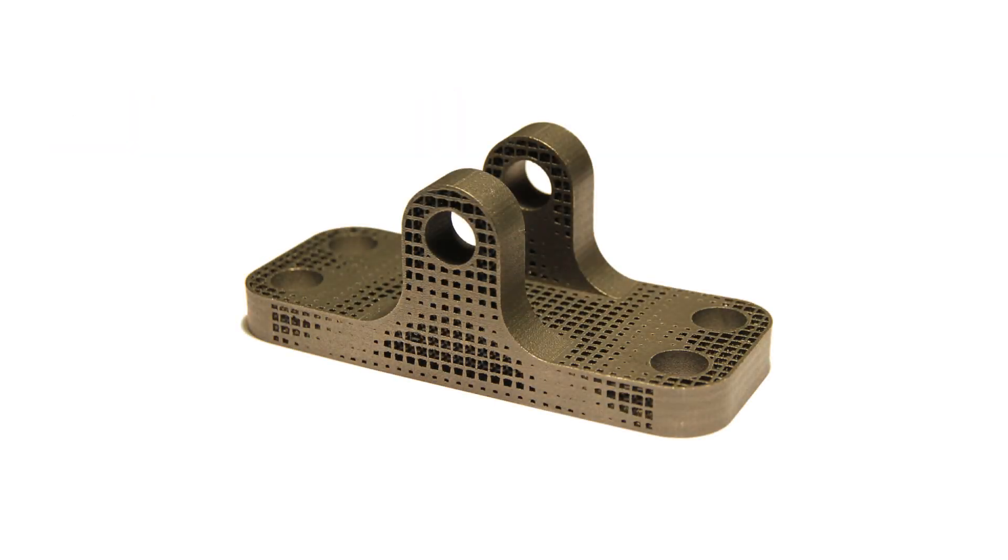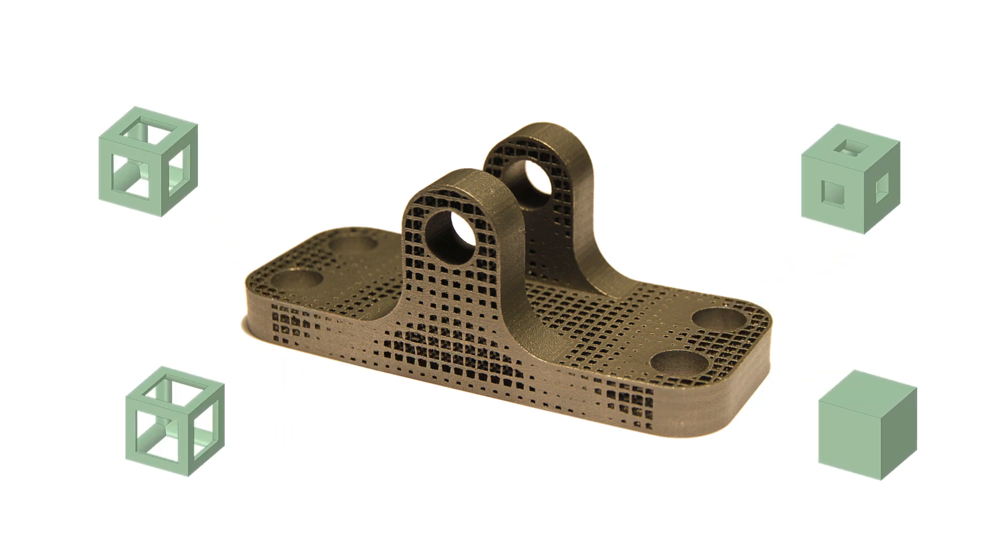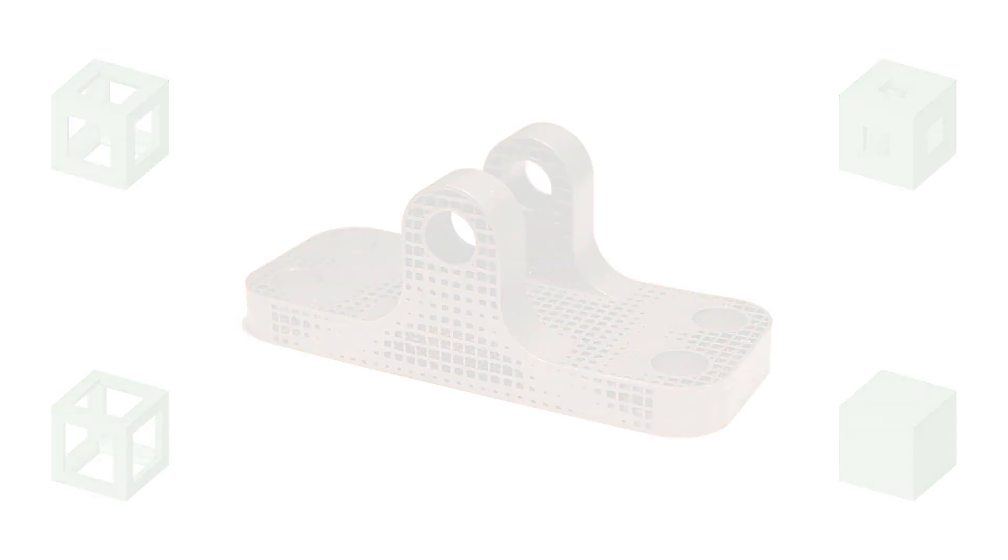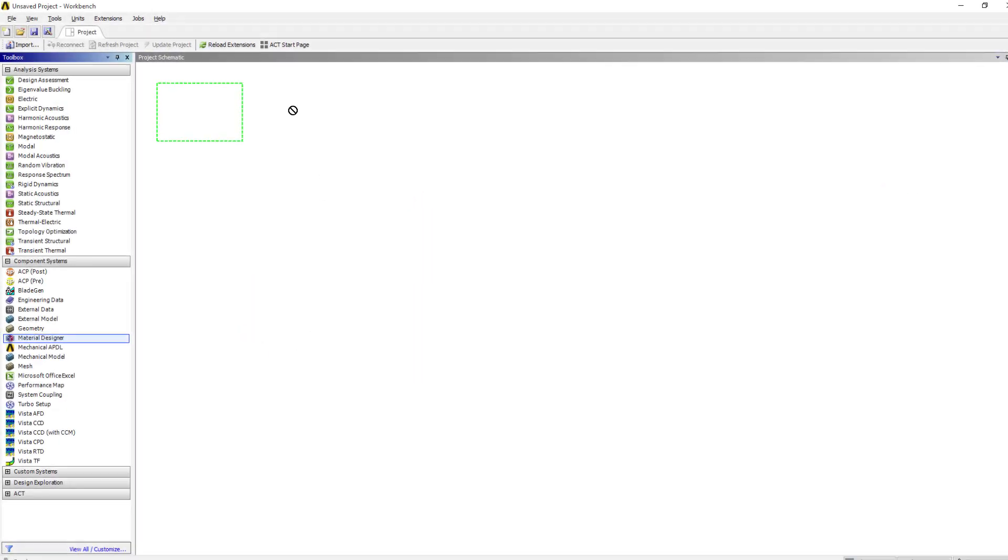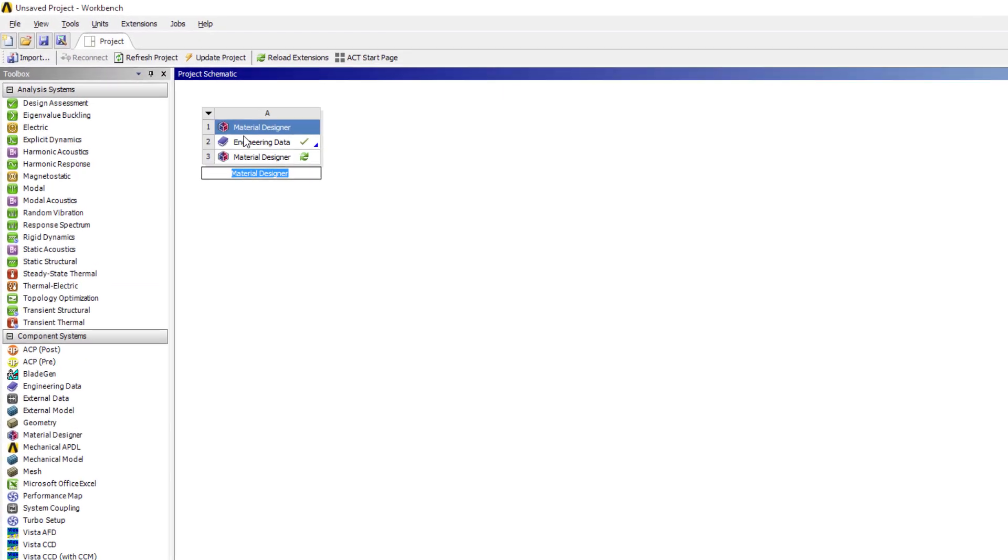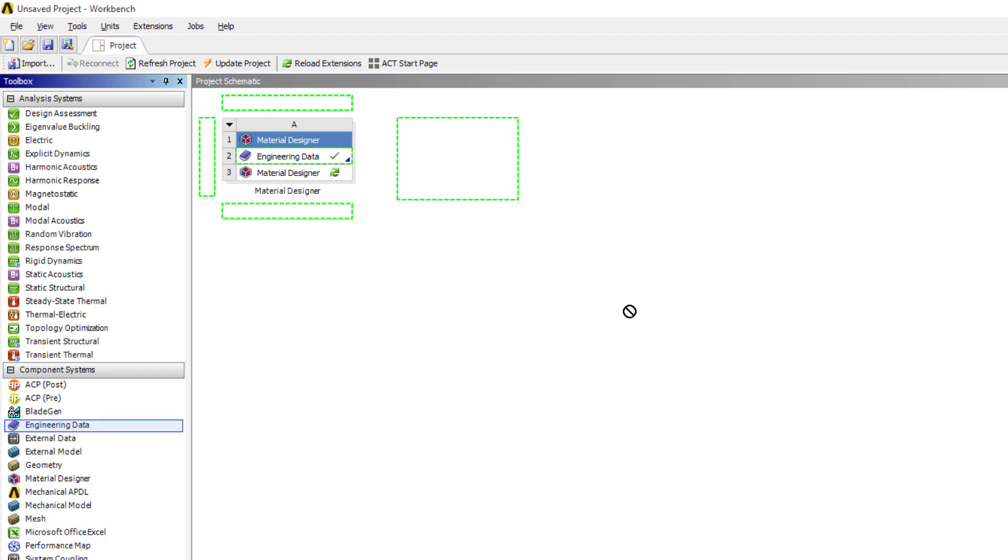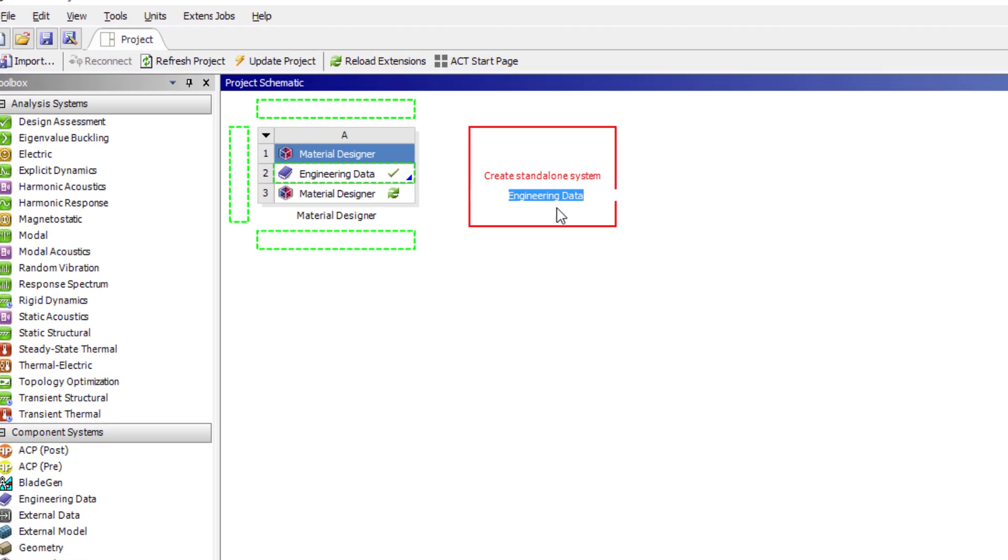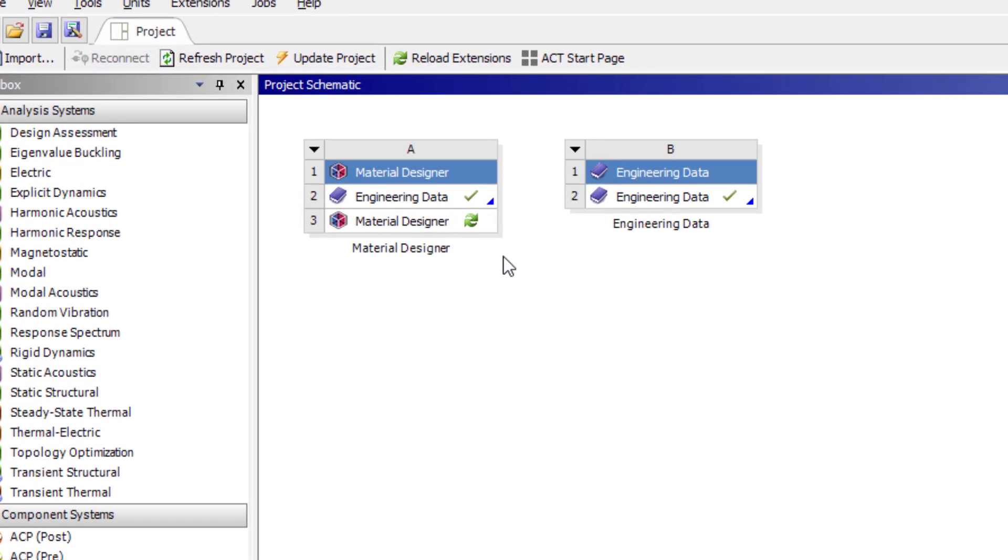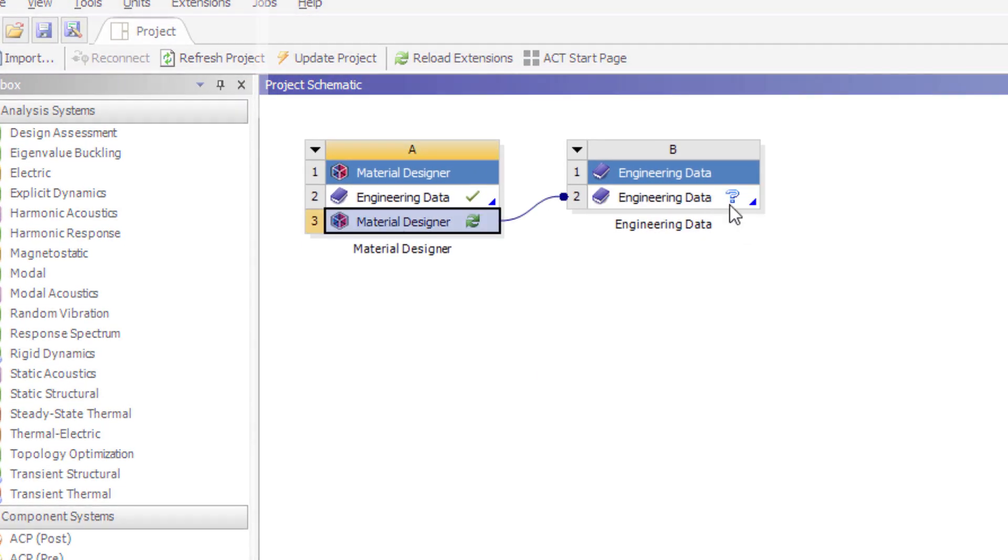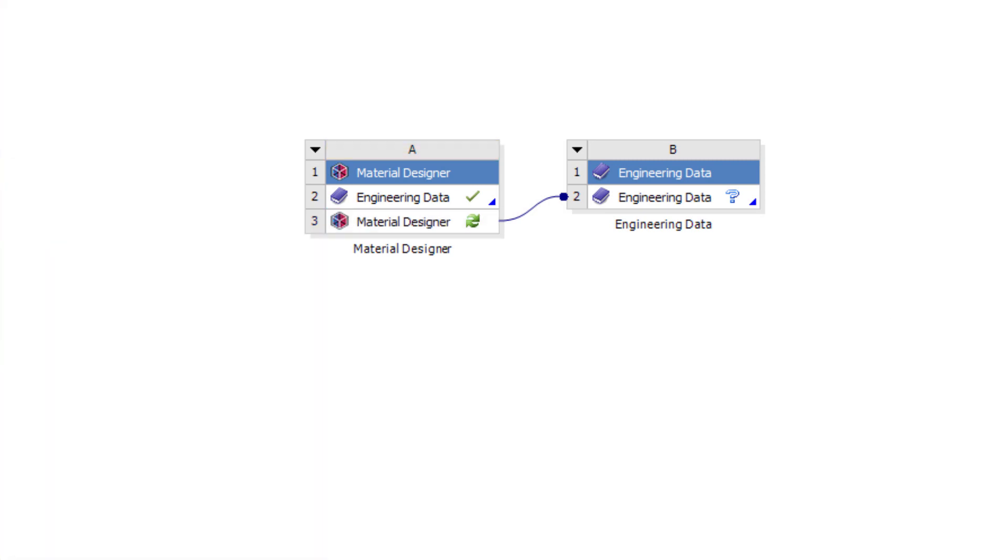In Material Designer, you can model and analyze your material at a microscale to derive homogenized properties. From the behavior of the microstructures, you can obtain averaged material data for linear elastic stiffness, thermal expansion, and conduction that can be used in subsequent simulations of macrostructures.